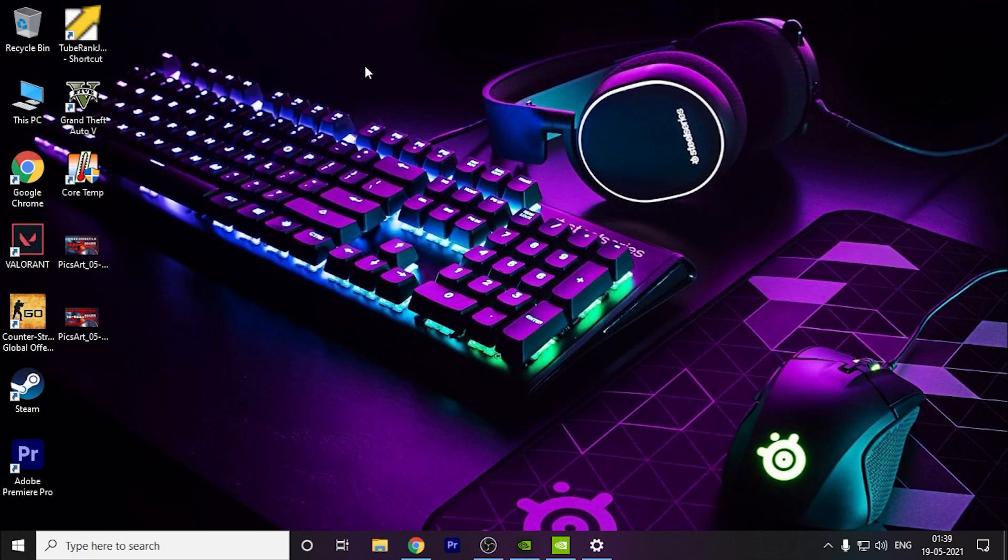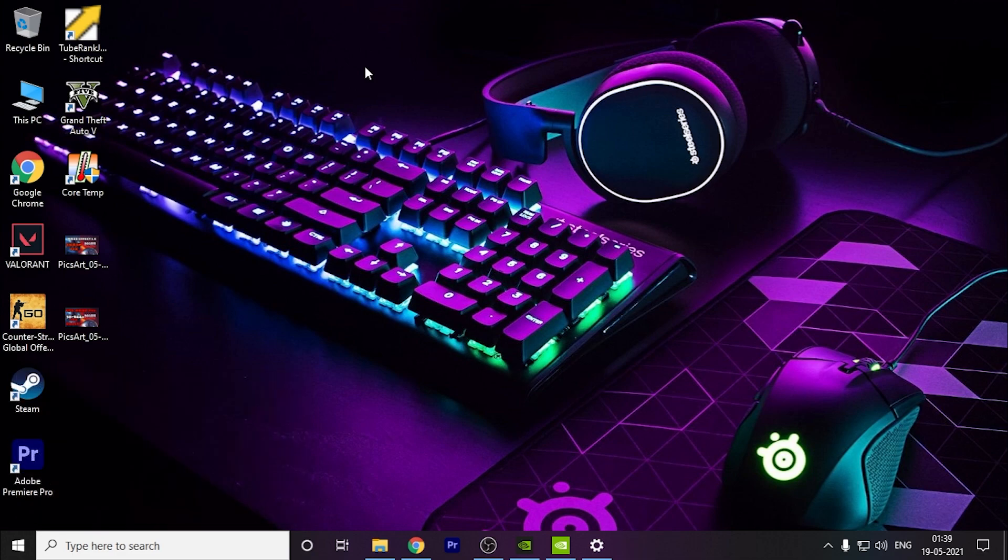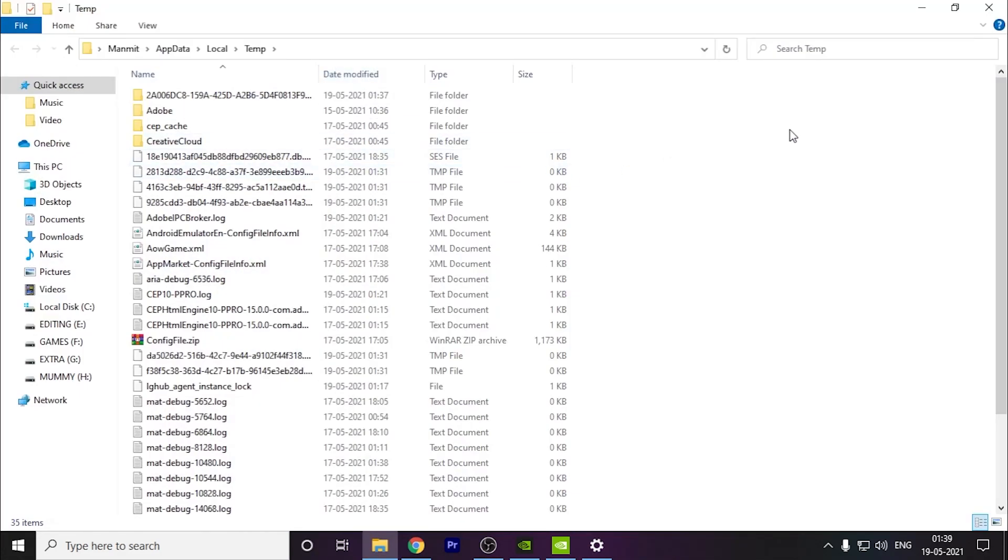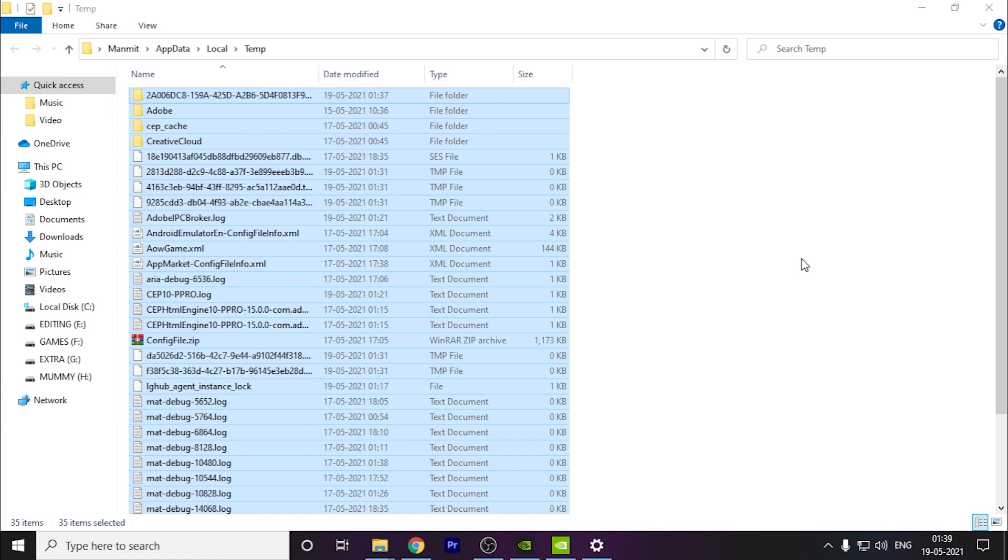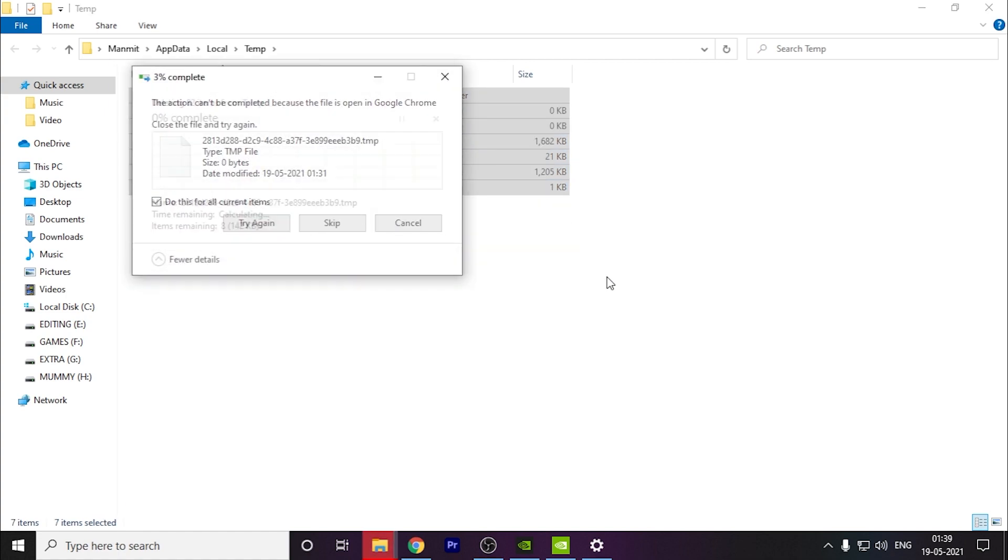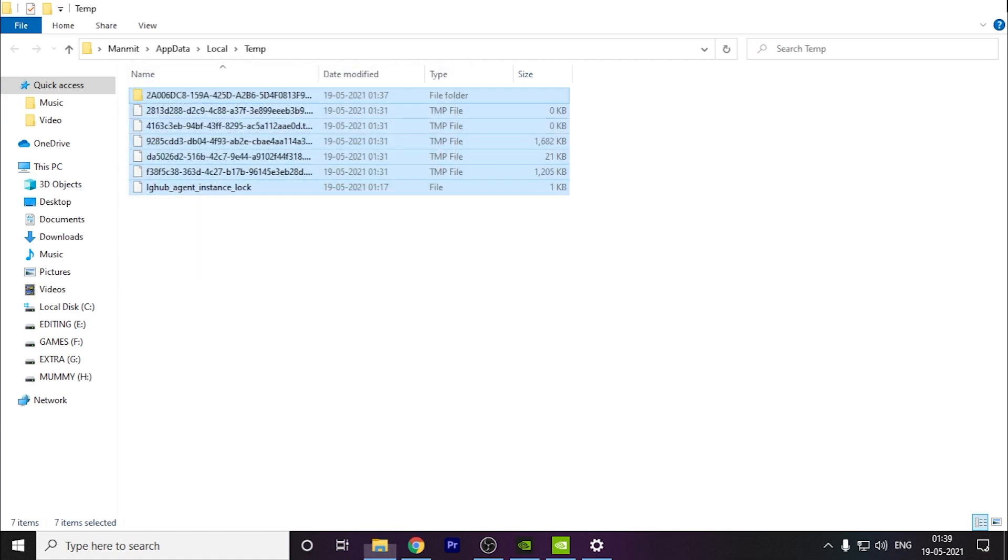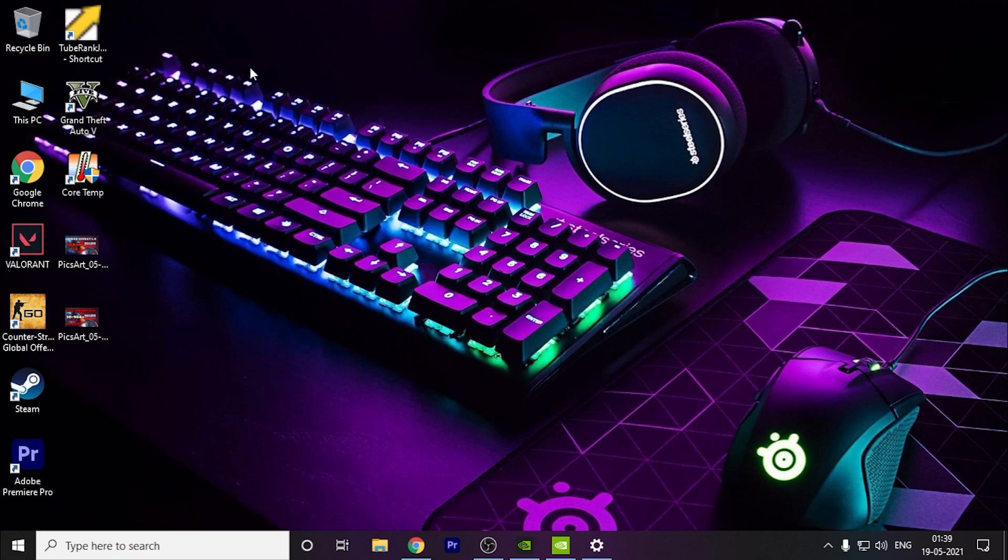Now what you can do is press Windows plus R key, type percent temp percent, and delete all these files. Press Ctrl plus A, Shift plus Delete, and skip the files remaining. You can do this. I hope this video helped you. Thank you for watching and have a nice day.